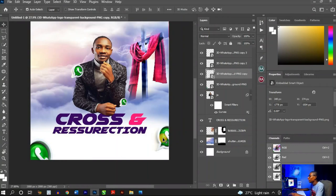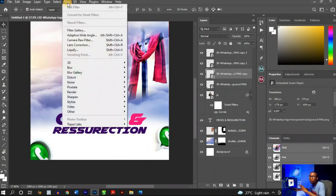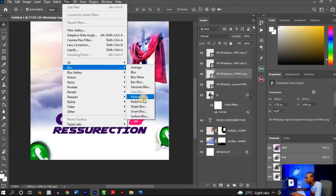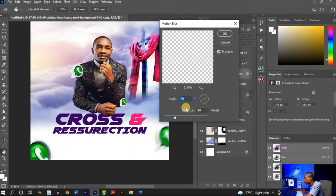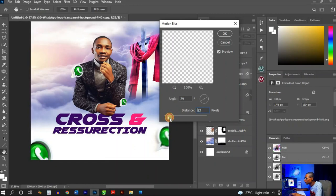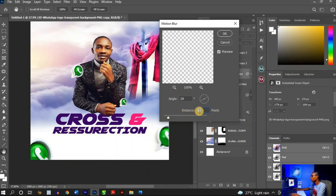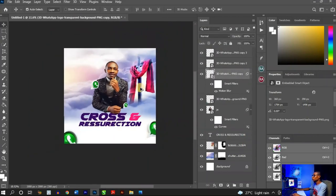For one of the duplicated icons, select it in the Layers panel, then go to Filter > Blur > Motion Blur. Set the motion blur to around 28 — not too much. Hit OK and you get a blurred effect that matches the style of the original design.